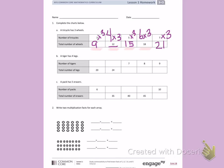Letter B: a tiger has four legs, so now I'm thinking about four legs each time. First, I see that the total legs is 20, so I want to think something times 4 equals 20. I'm using my fingers and counting by fours until I get to 20: 4, 8, 12, 16, 20. That's five fingers showing, so five tigers have 20 legs.